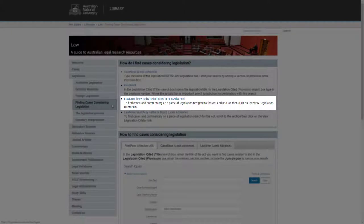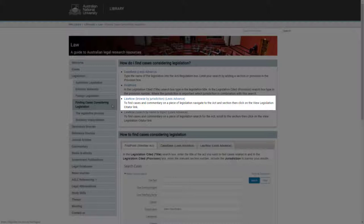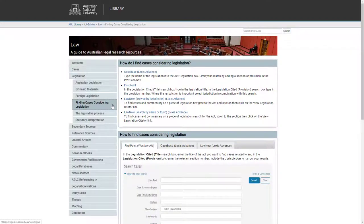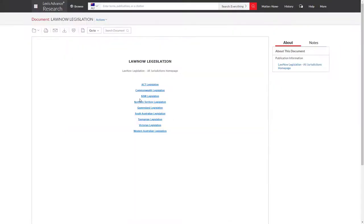This is not an authorised source of legislation, but it does have a legislation citator, a very useful feature which creates a listing of cases and commentary that consider legislation. From the Law Subject Guide, go to Law Now and select NSW Legislation.